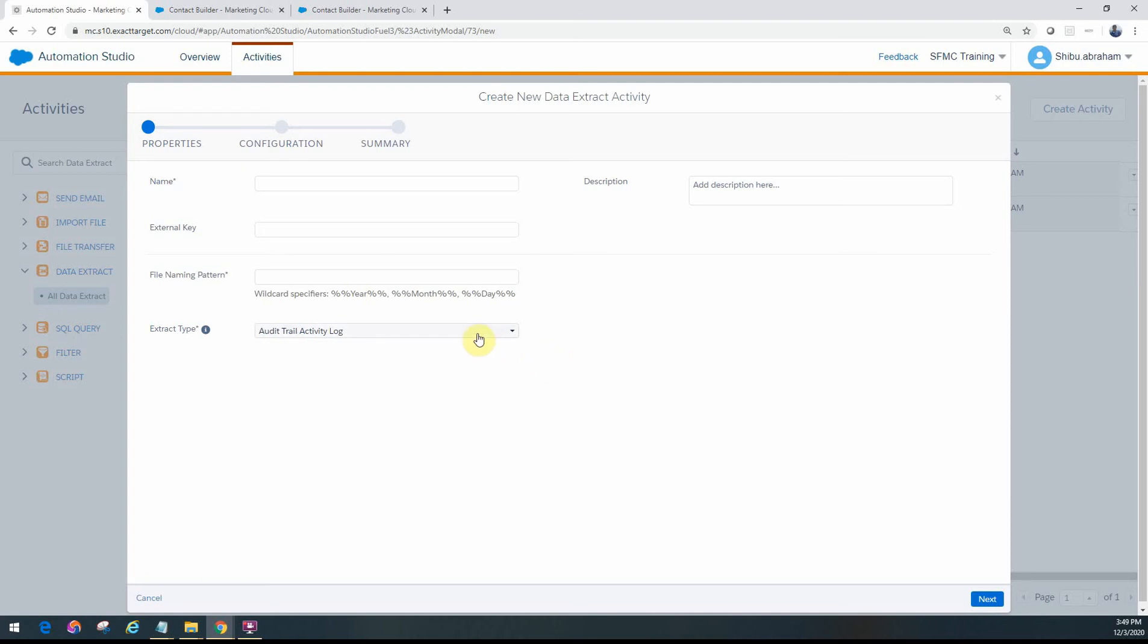The access log primarily will give you details about who tried to log into your system and how many attempts were made and what's the IP address of that person.